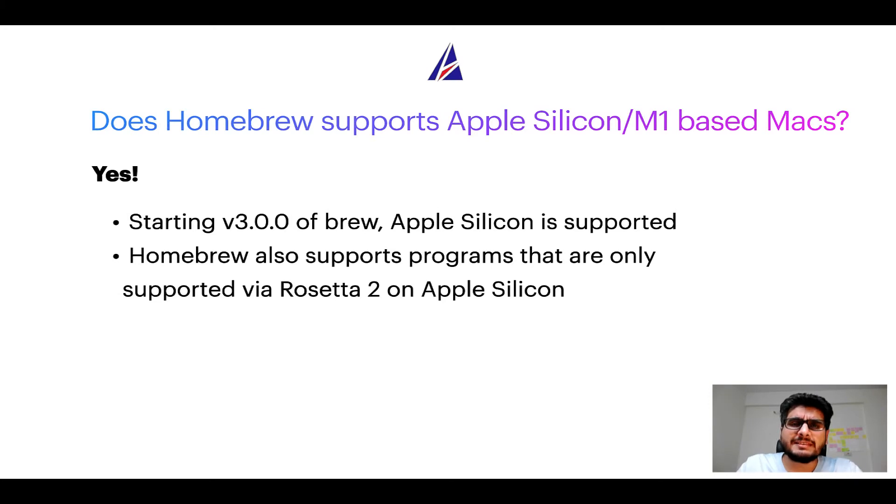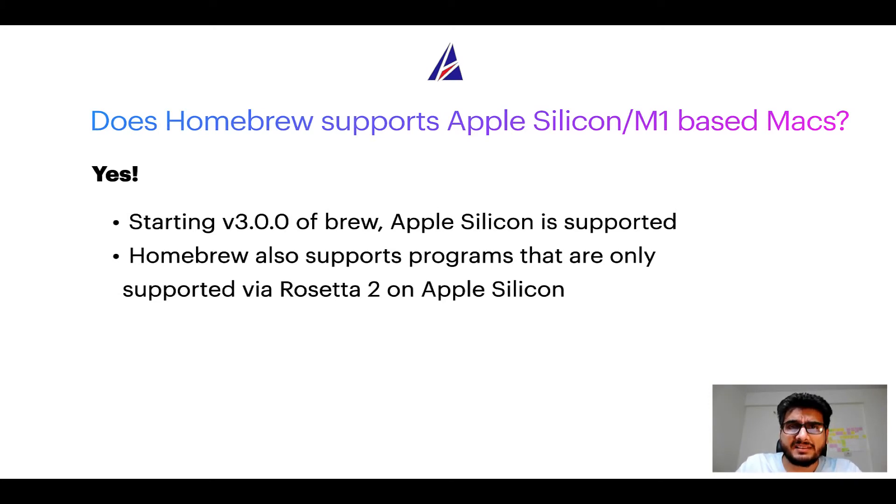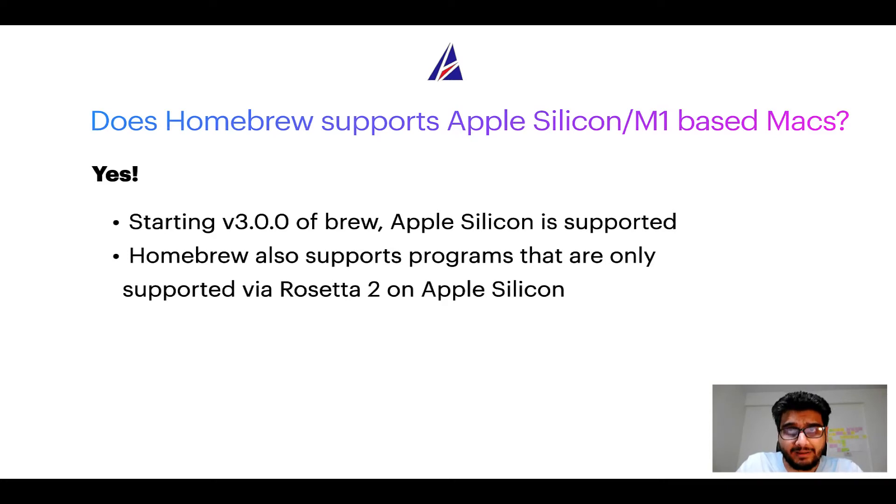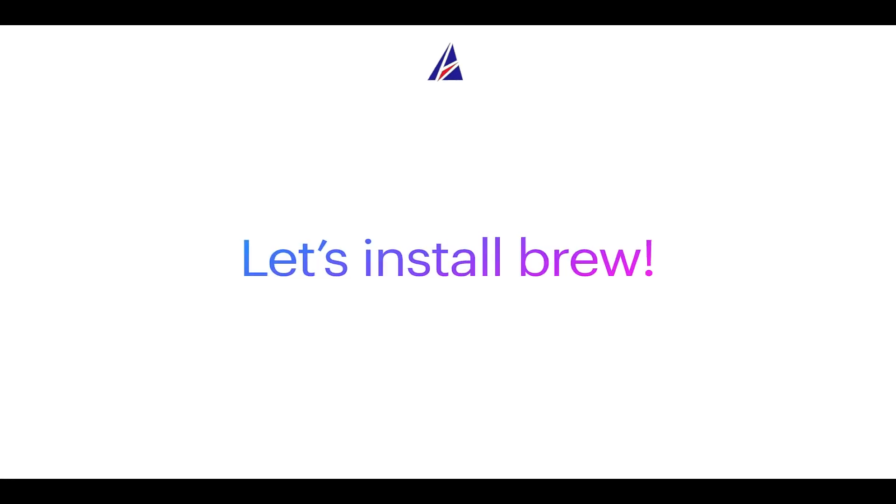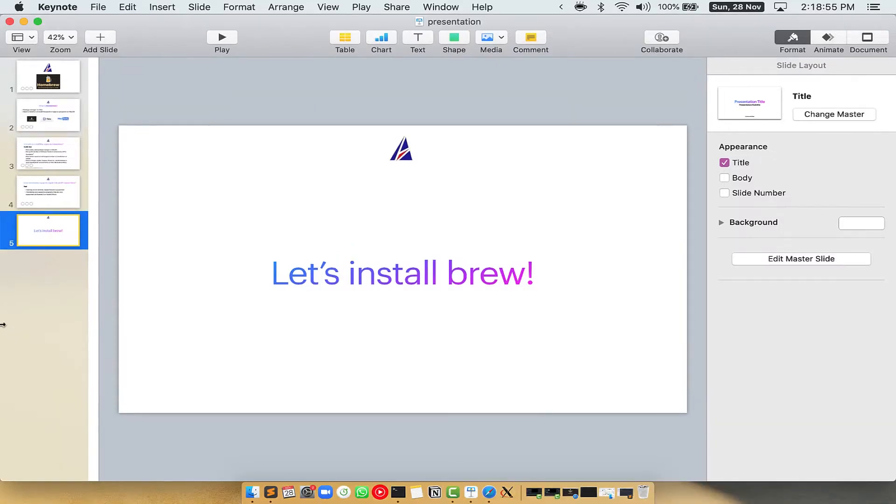Before we can install anything using Brew, we need to install the package manager itself, that is Homebrew, on your Mac. So let's see now how we can install Brew on Mac.